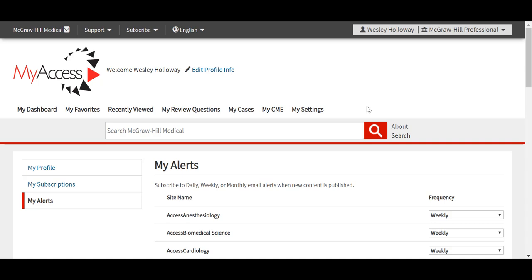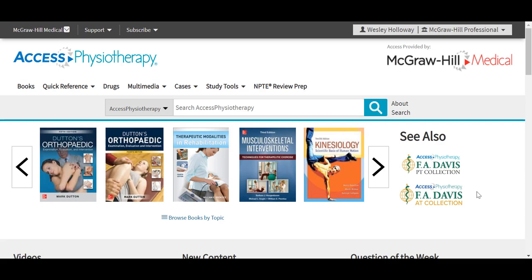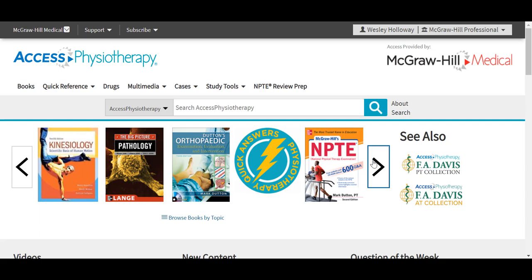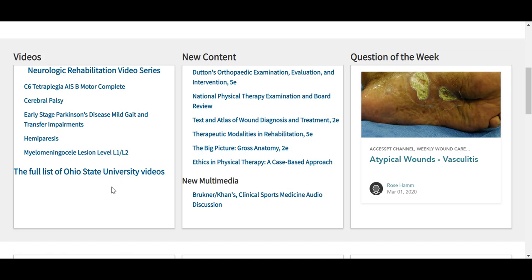By using the McGraw Hill Medical drop-down in the upper left, you can navigate to the other sites including Access Physiotherapy. The homepage of Access Physiotherapy includes a number of features to point out, including this carousel that allows you to flip through the different texts that are available. We will take a look at all of the texts under the Books tab shortly. As we scroll, we can also view any of the new content that is added to the site, seen here in the middle pane, as well as some of the videos we are highlighting from our site. We also see a Question of the Week, which links out to supplemental content available on the Access User Center.